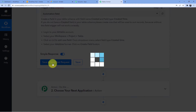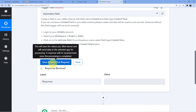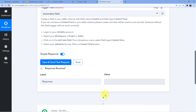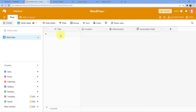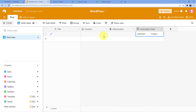When we click on 'Save and Send Test Request,' you can see the response is nothing. Why? Because we do not have any data here yet.